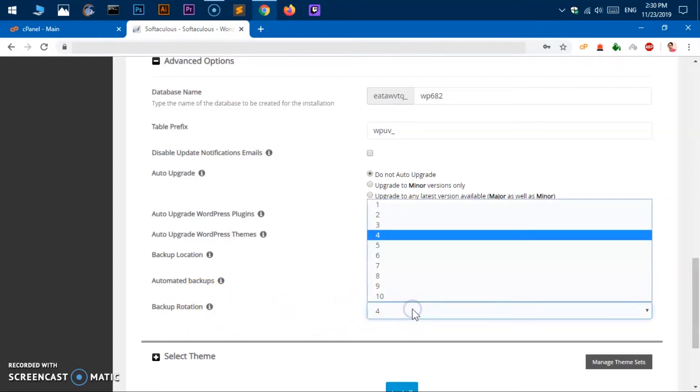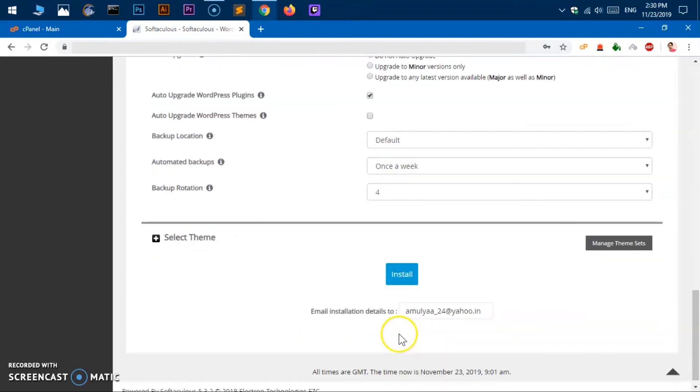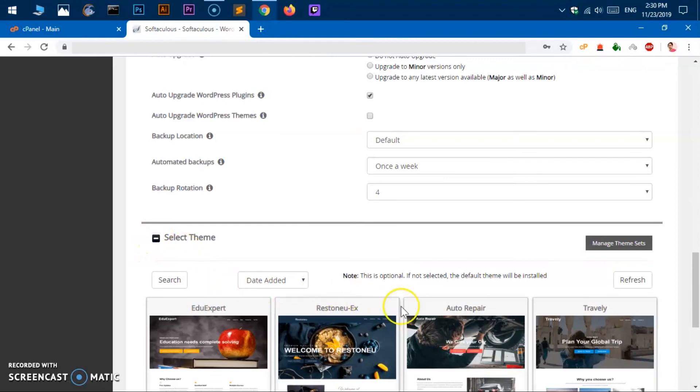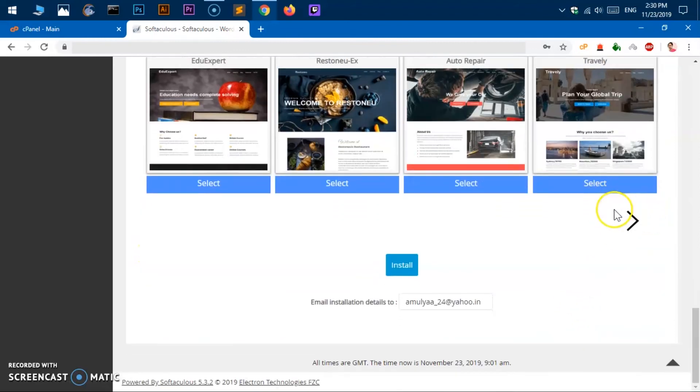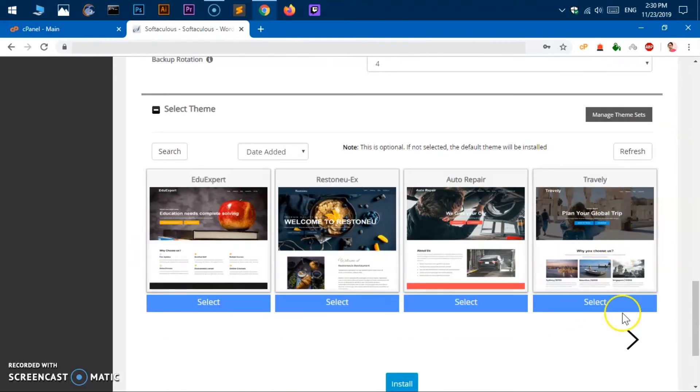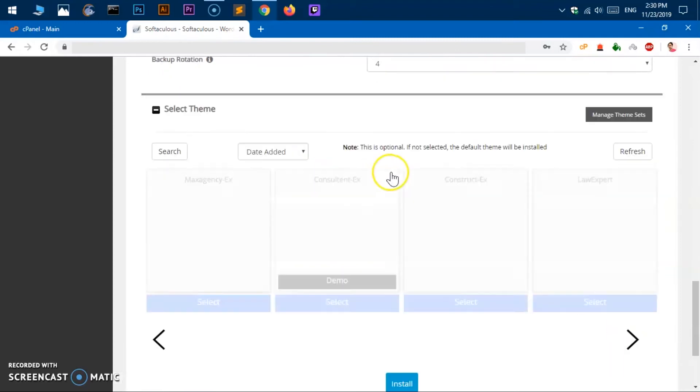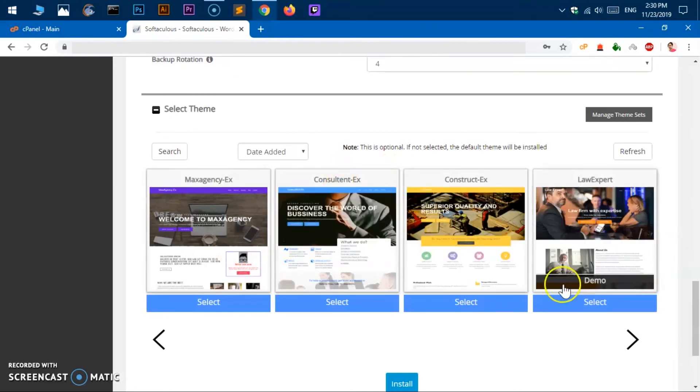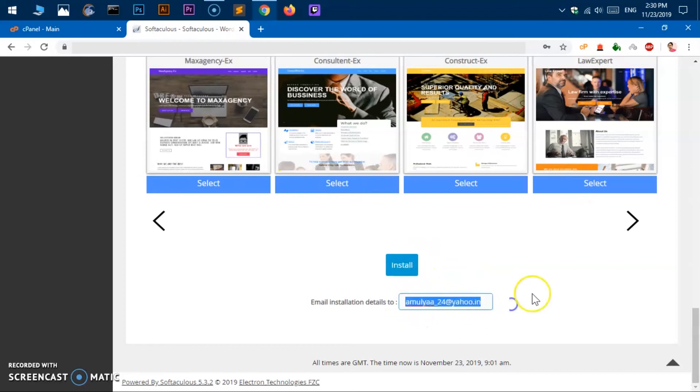Rotation, for whatever it is, okay. Manage theme sets, you can select the theme as well if you like something here. If you do not want to get the default theme by WordPress you can select here. They may be free themes and paid ones as well.